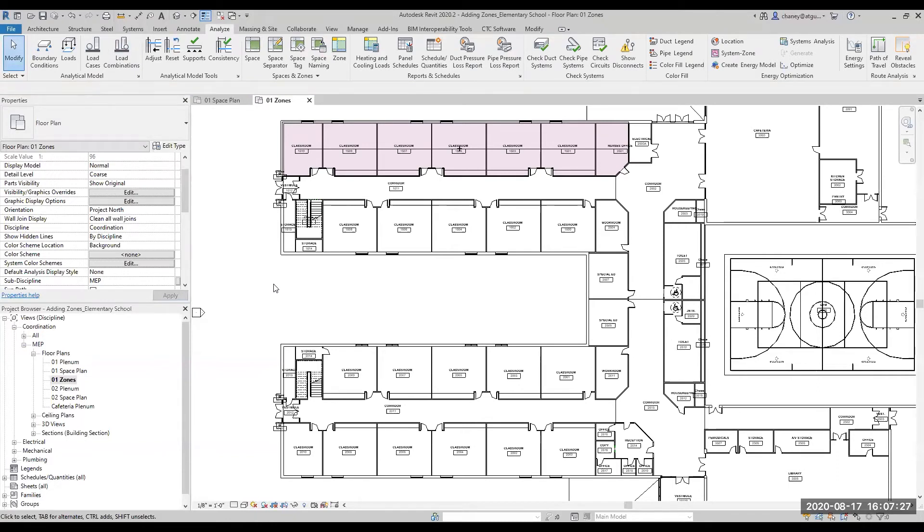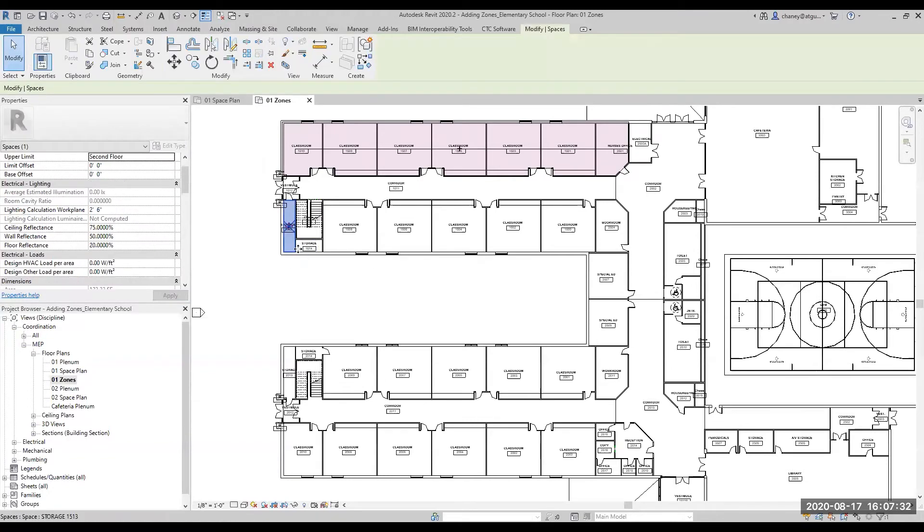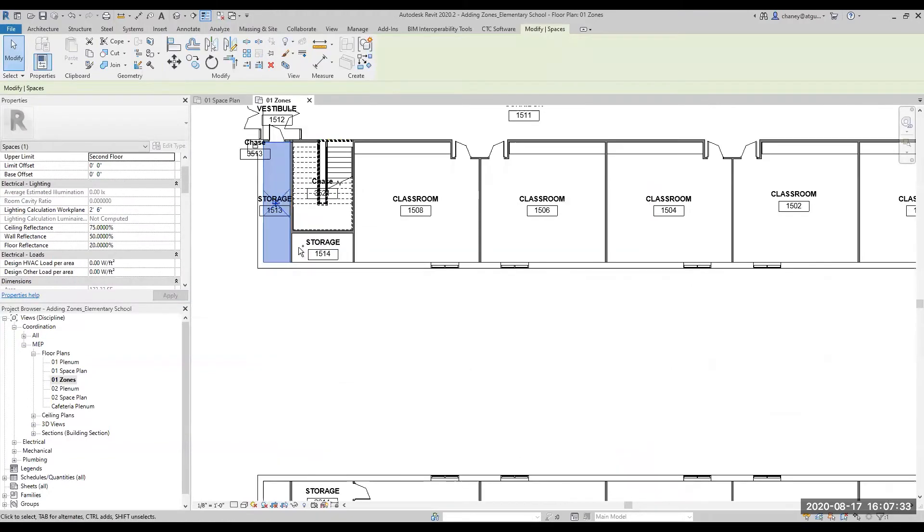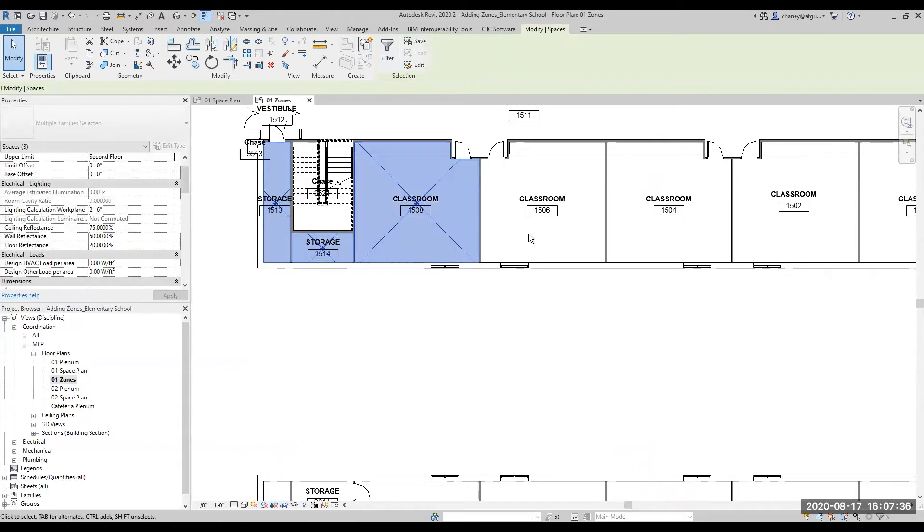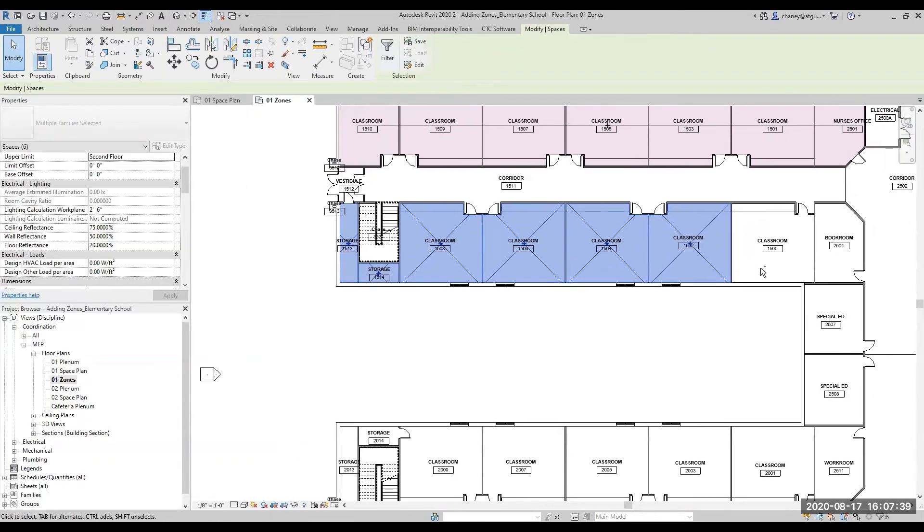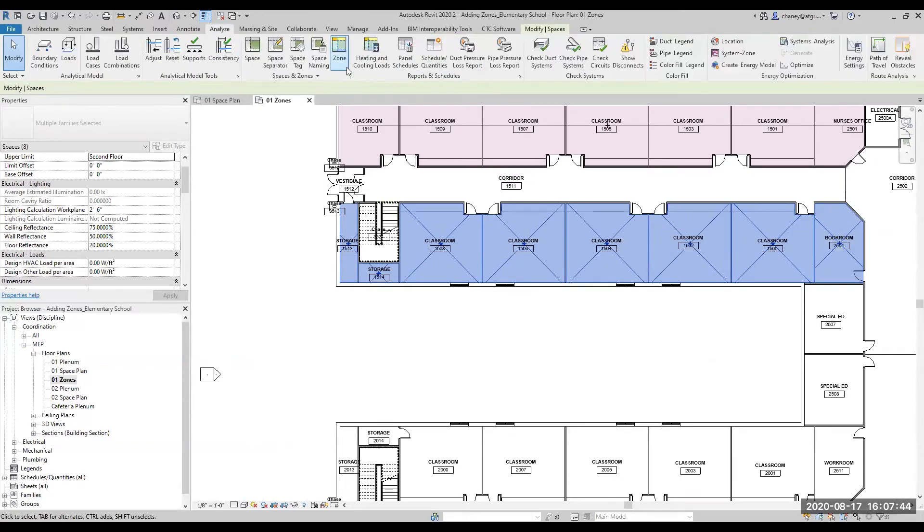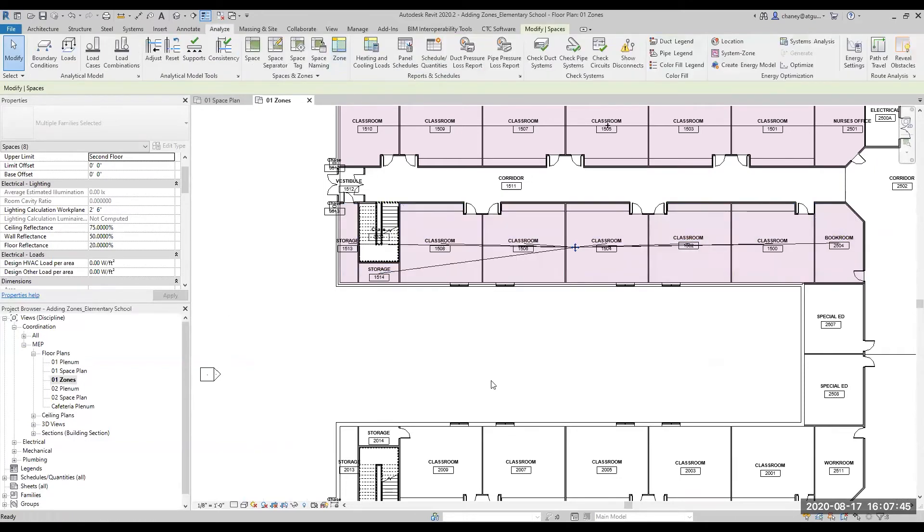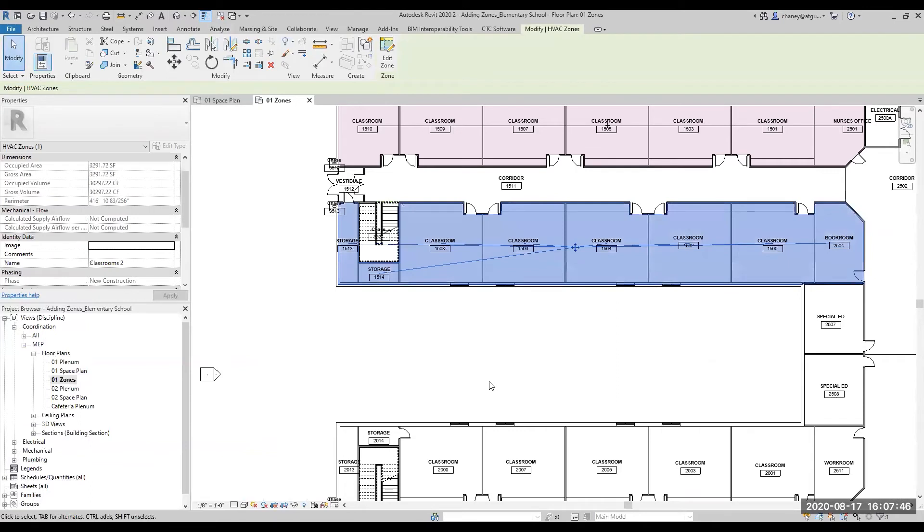You can also very quickly add zones by selecting the spaces first and then starting the zone tool. And here you can see that the name for the zone is created automatically based on the last zone created, and the numbering is done incrementally by default.